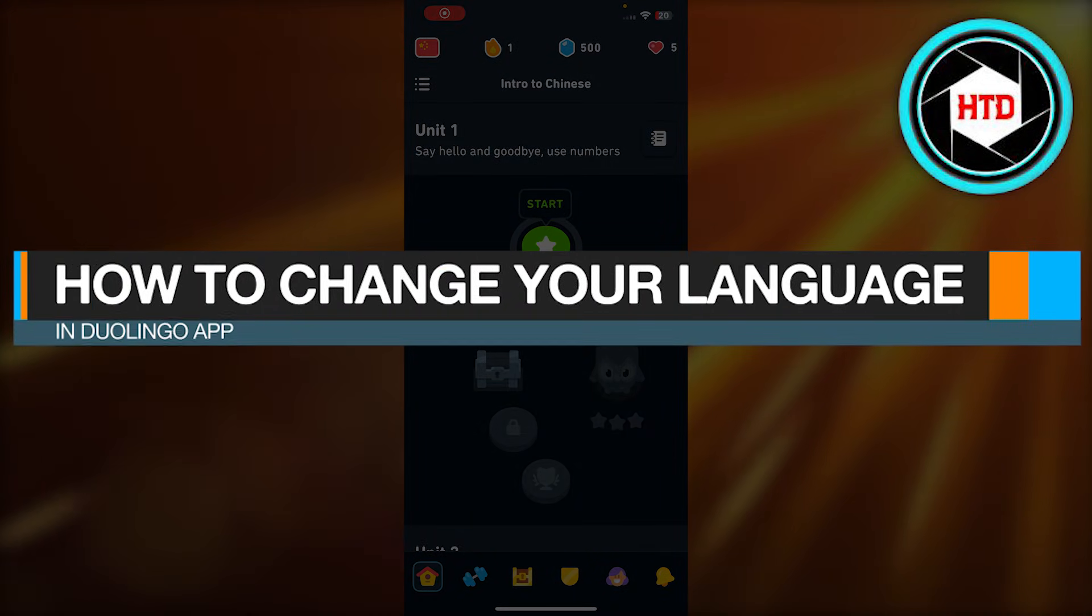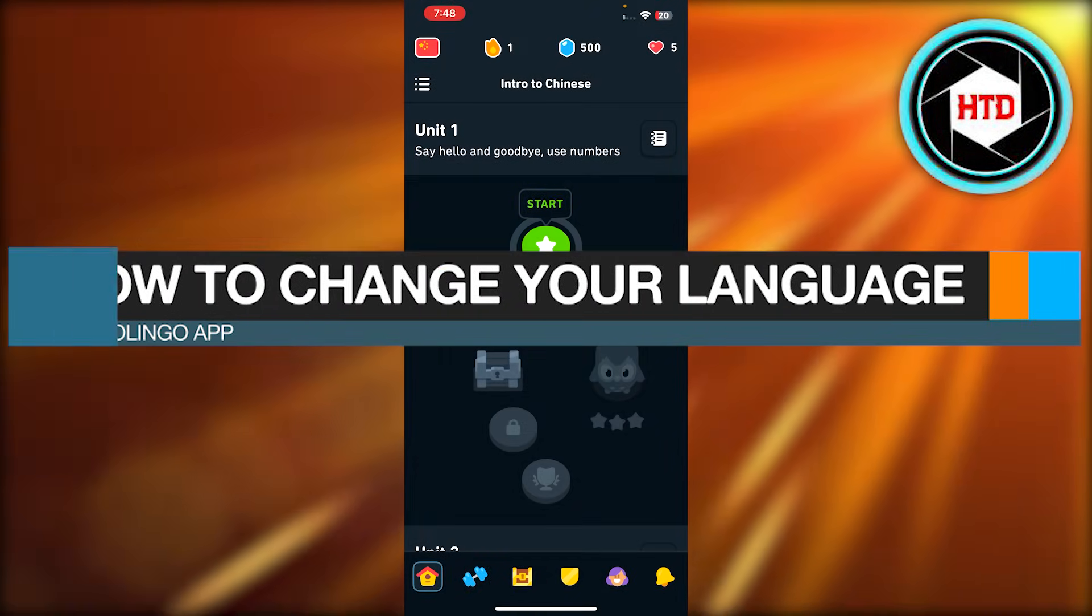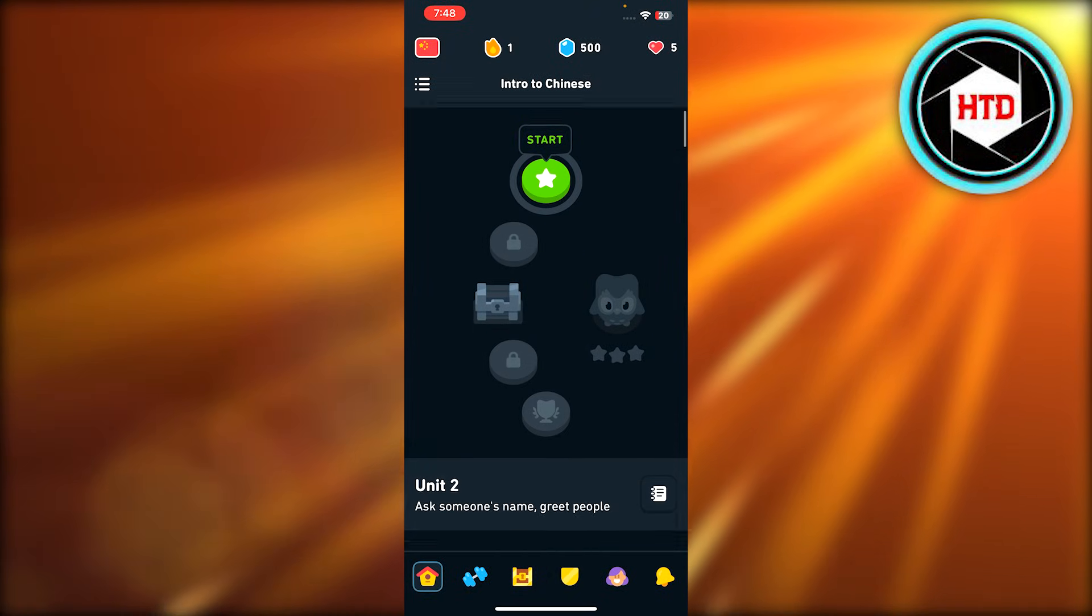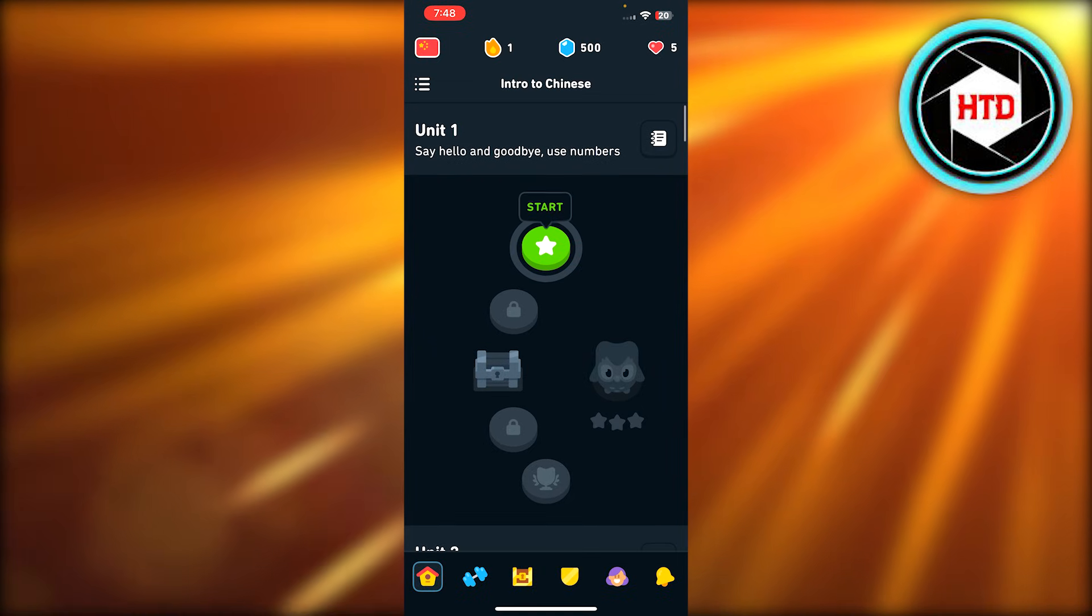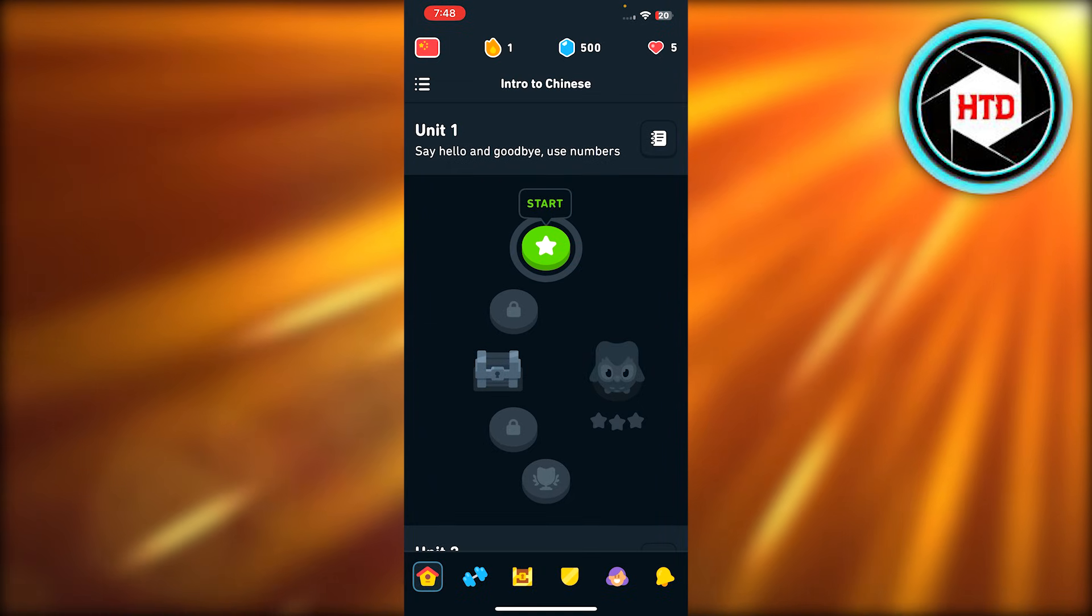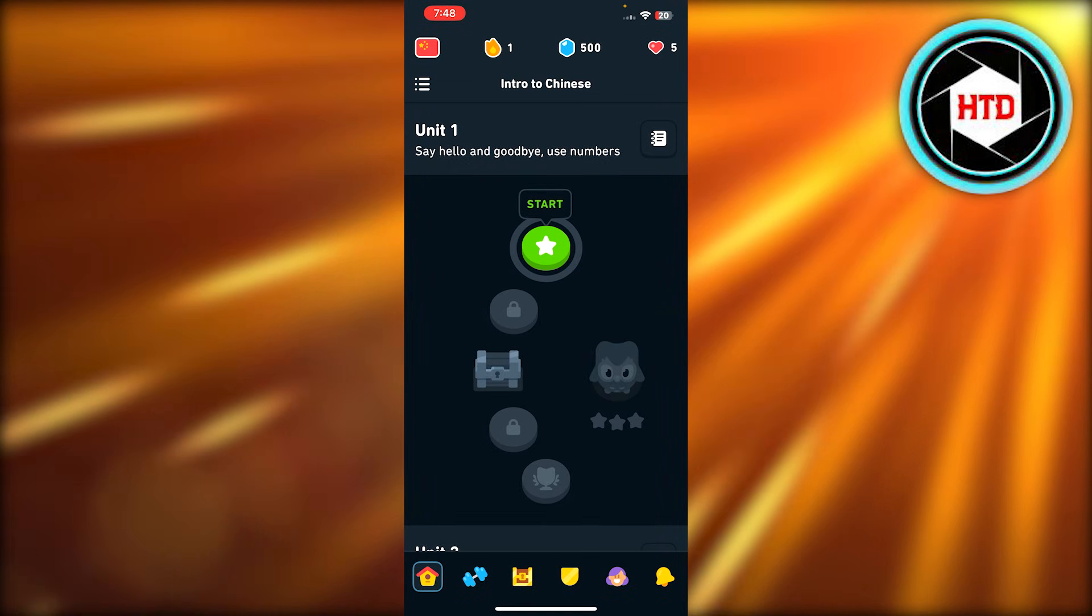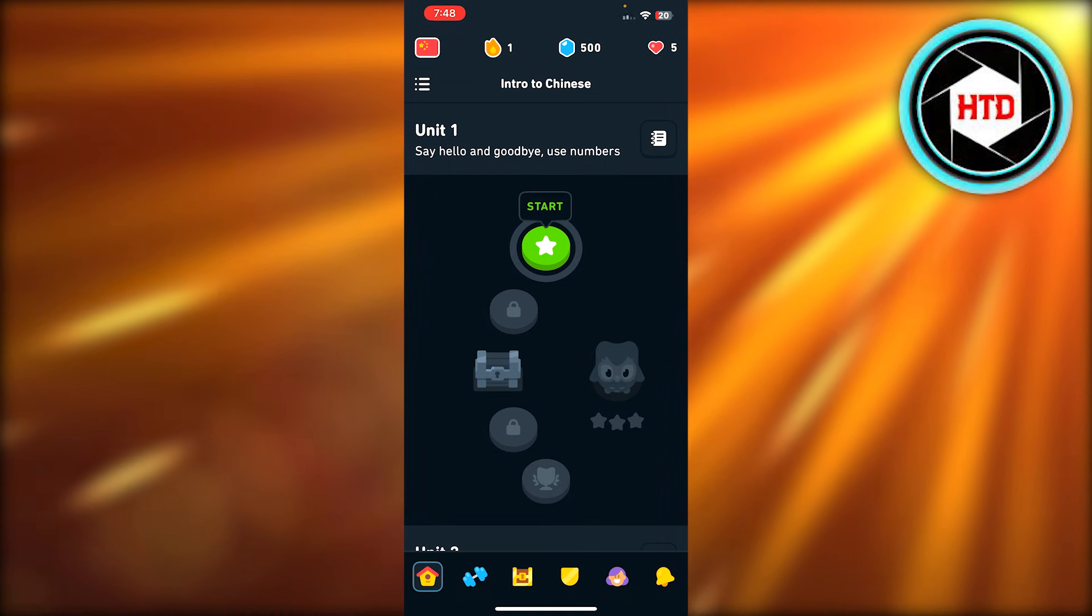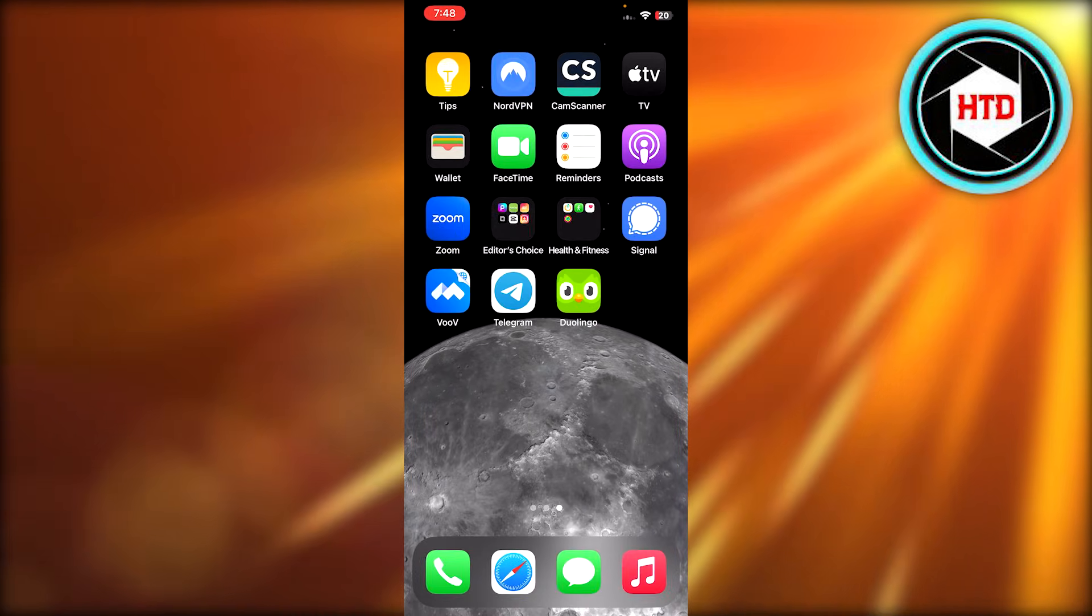How to change your language in Duolingo app. Hey guys, welcome back. In this quick video I'm going to show you how you can change your language in Duolingo app. So for that, you're going to open up your application.